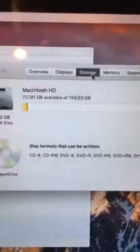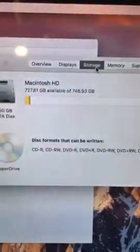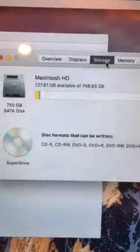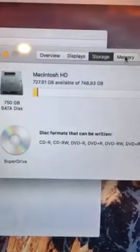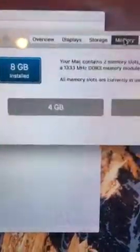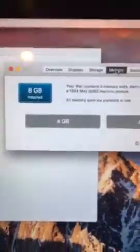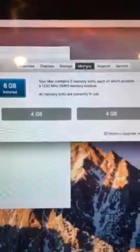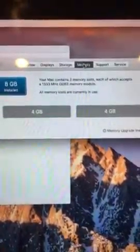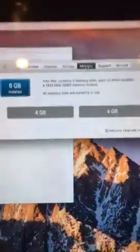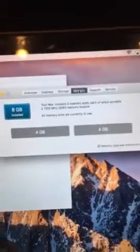The storage is a 750 gigabyte hard drive. Here's the RAM that's installed.